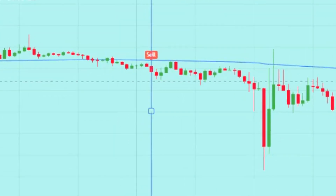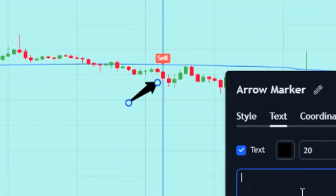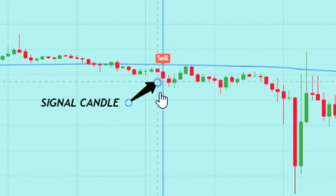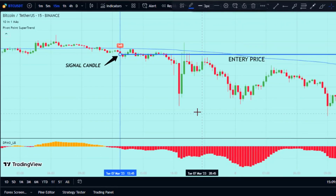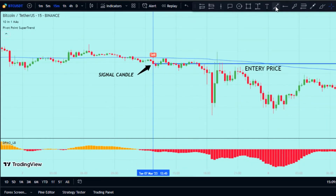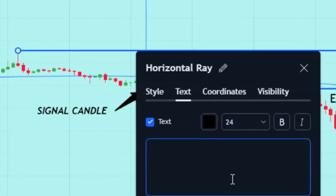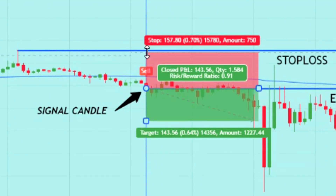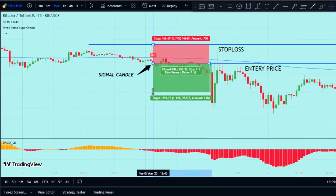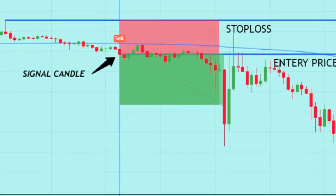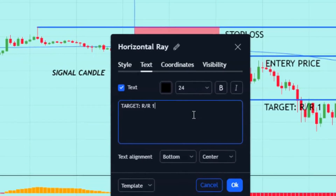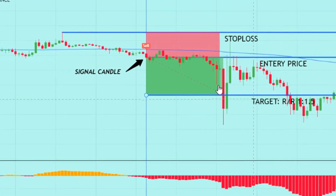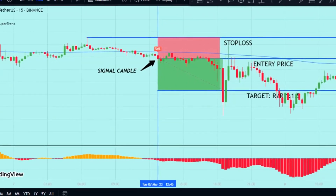When those three things happen, that's the signal candle, and we can enter a sell trade at the close price of the signal candle. You can use the recent swing high to set your stop-loss, and aim for a risk-reward ratio of 1 to 1.5 to exit the trade. Just like the buy trades, we only take sell trades when all three requirements are met — signal, confirmed downtrend, and oscillator confirmation. This keeps the strategy simple and increases the chance of success.